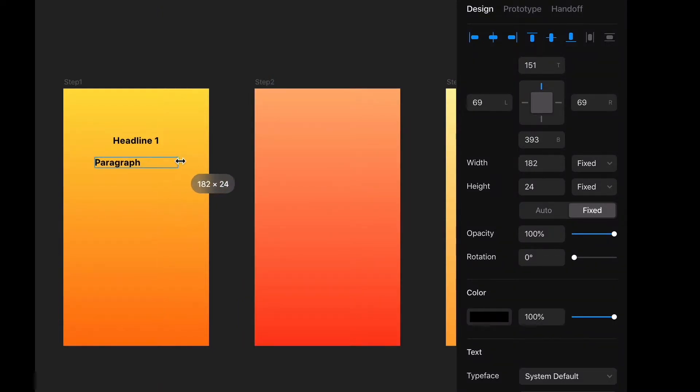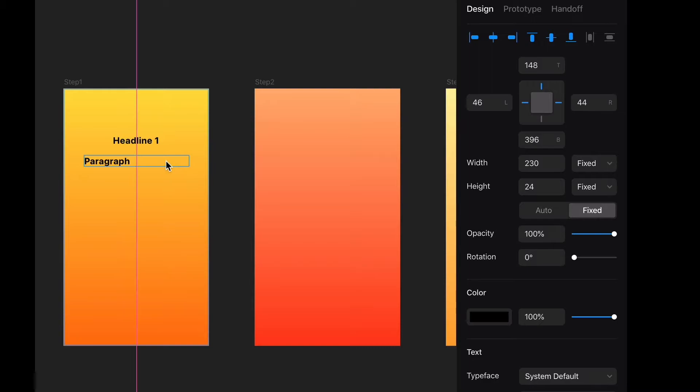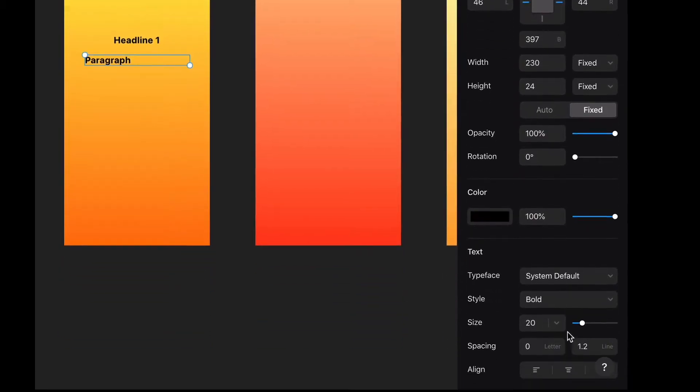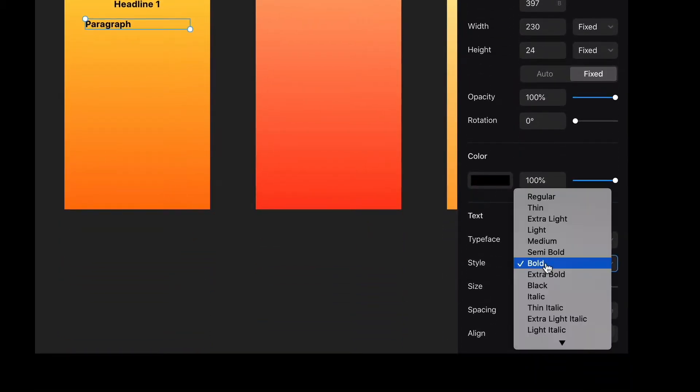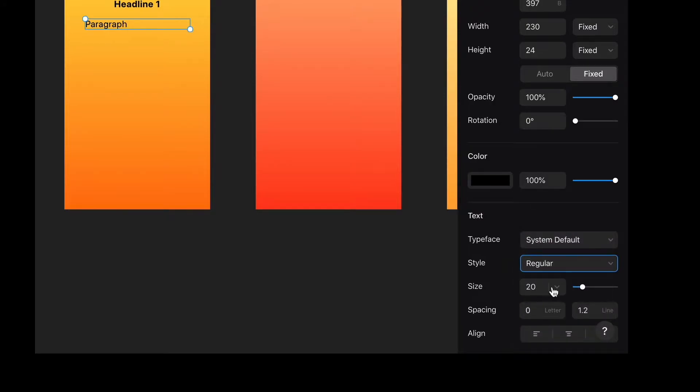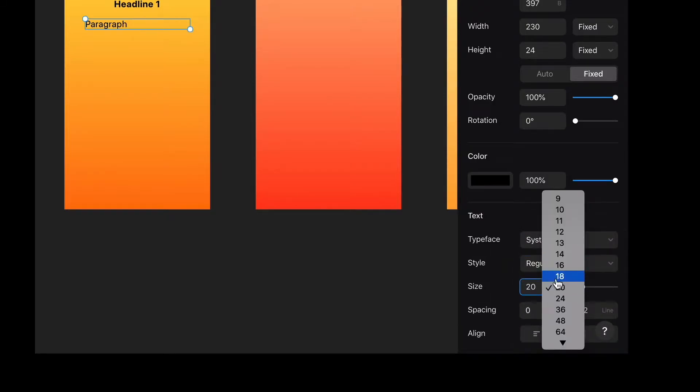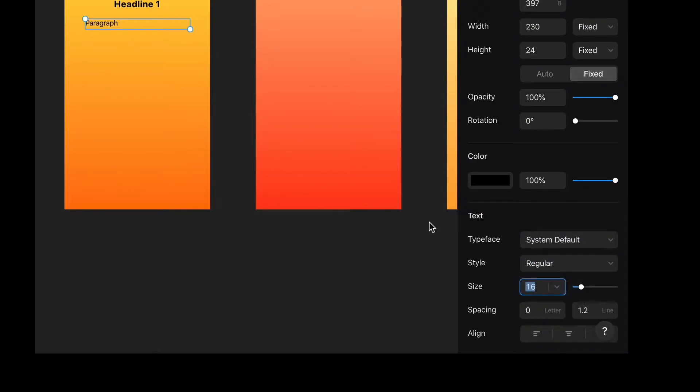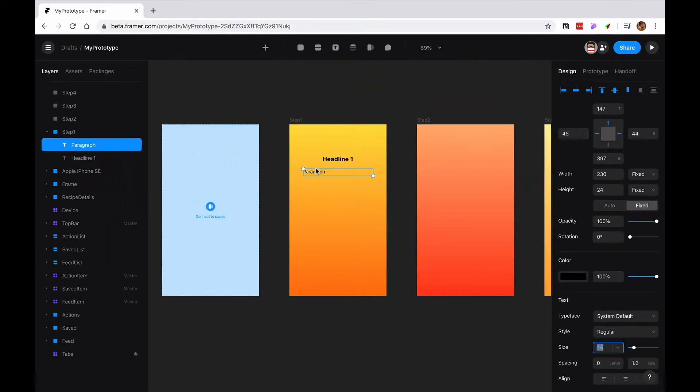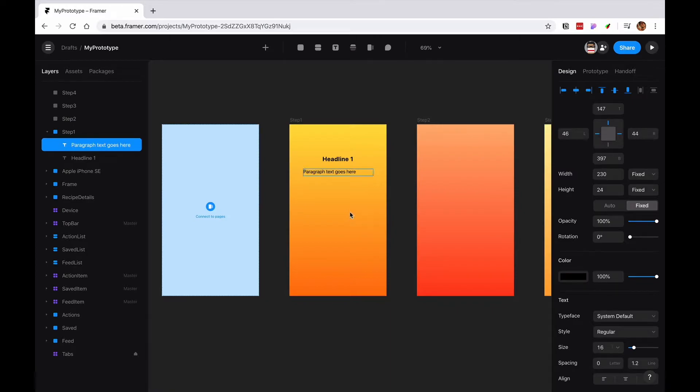So I'm just going to make like a little bounding box because usually paragraphs are a little bit longer and it's not going to be bold. It's probably going to be like regular, maybe like a 16 and paragraph text goes here. And then it's also going to be center, align center.